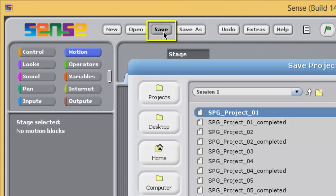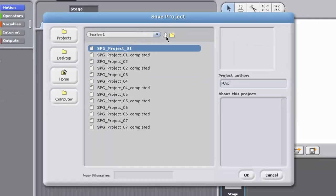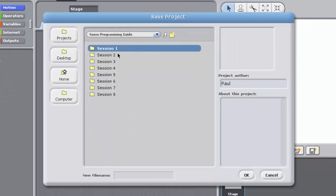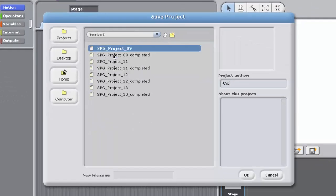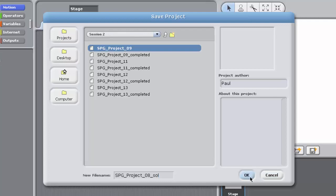Save your new project by clicking on the Save button at the top of the Sense window. When prompted, browse to the Session 2 subfolder of the Sense Programming Guide folder and save your project as spg_project_08_sol. Remember to save your project regularly as you work.